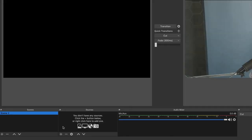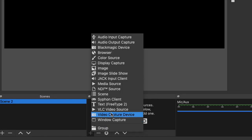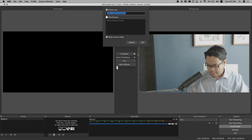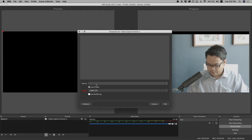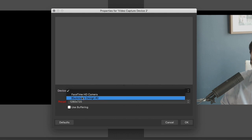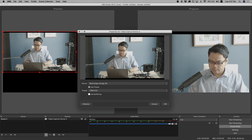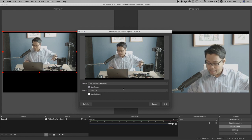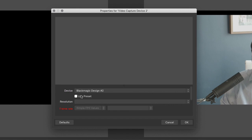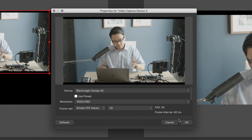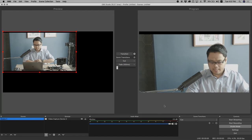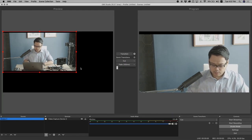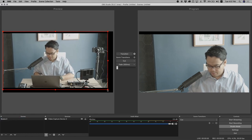Now I'm gonna open OBS. I have a scene right here and I'm going to add a Video Capture Device, click OK. From here it will show you your Black Magic Design — it says number two, but that's basically my Black Magic Design ATEM Mini Pro. I don't want to use a preset; I want to use my full resolution. I'm running at 25 frames per second and I hit OK. Now I have a 1920 by 1080 field right here.